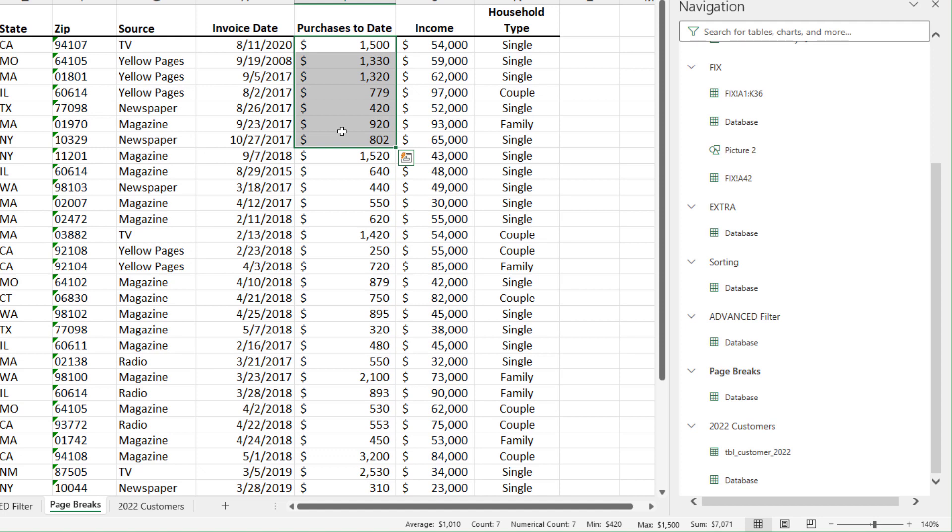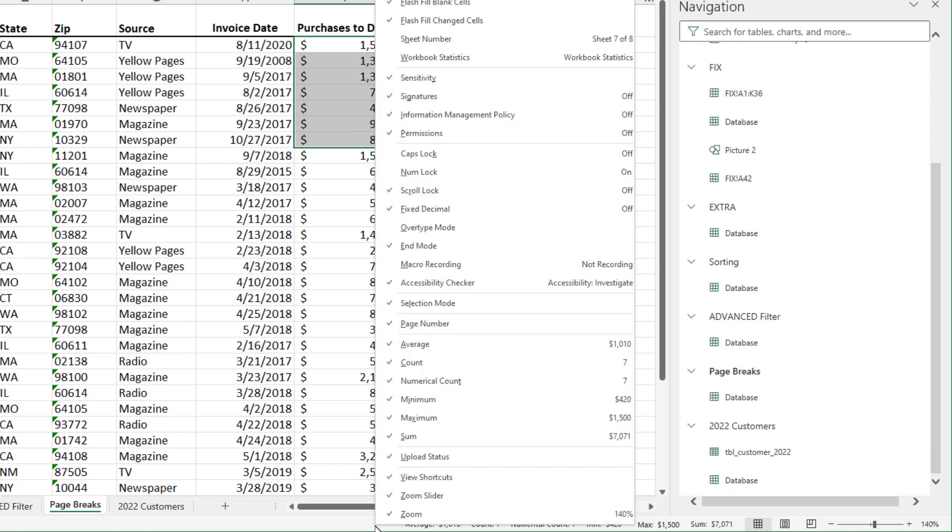And I've already covered this, sum, average and count always show. Turn on max, turn on count a, turn on min. But if you right click in the status bar, one, two, three, fourth from the top is sheet number.